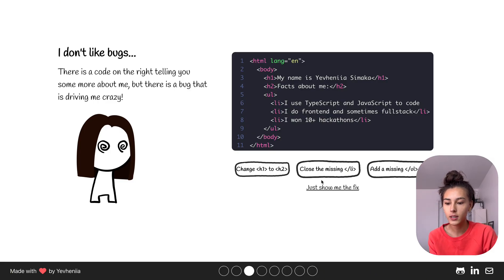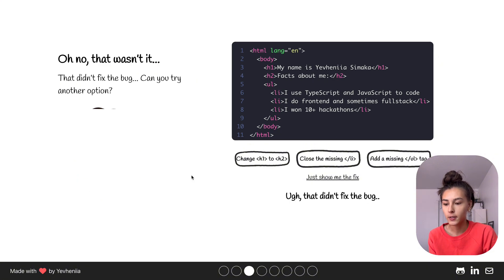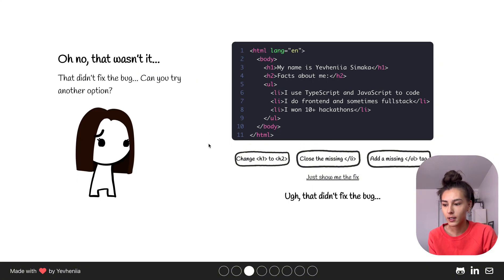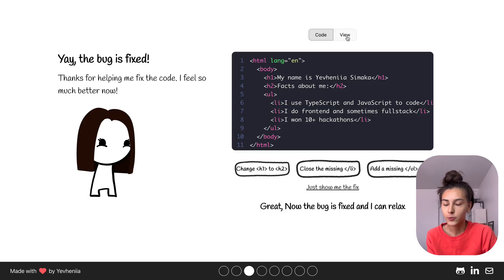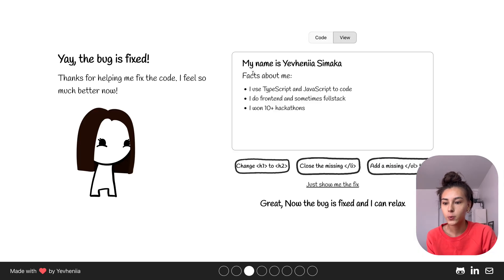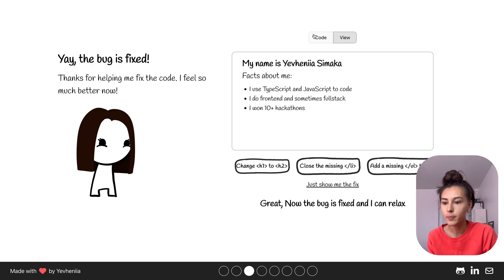You can click from the options or you can just select Show Me a Fix. If you get it wrong then it tells you that it's wrong, and after you get it right you can view it as text instead of just the code.